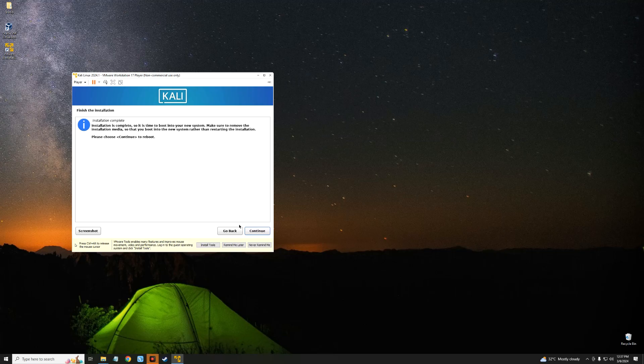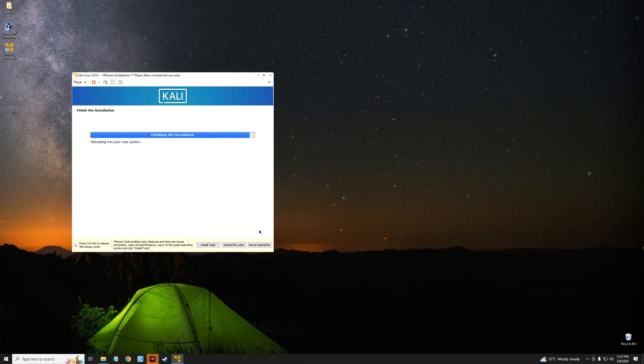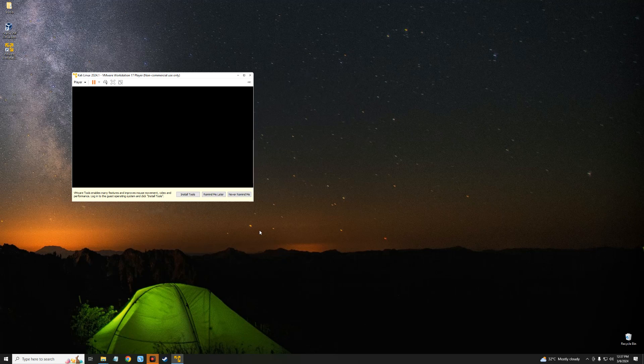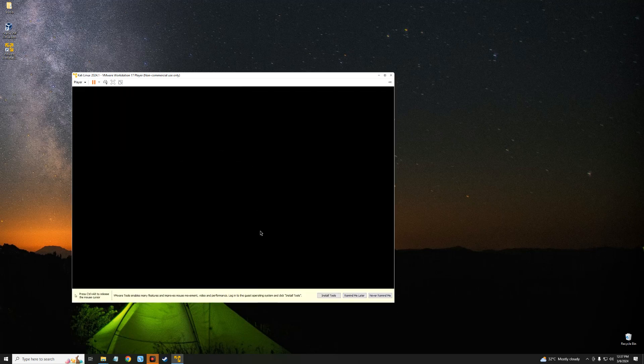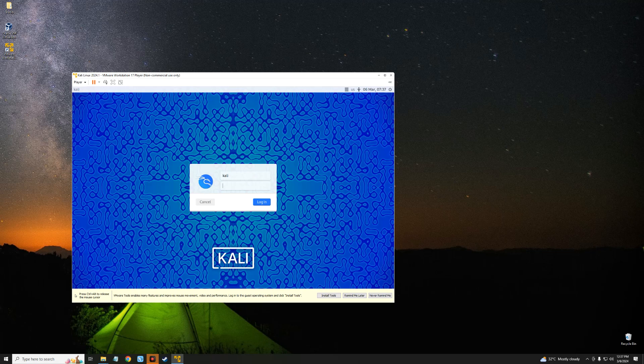And we are done with the installation. Now click on Continue to reboot. You can now log in with the username and password we used to set up the accounts.